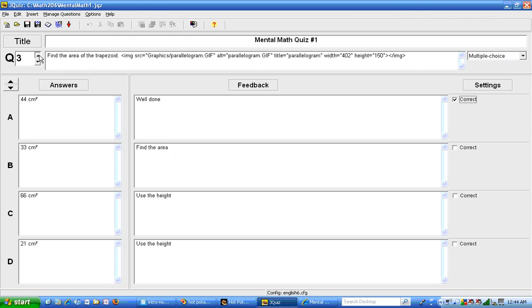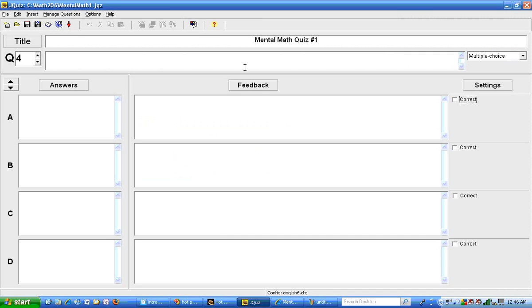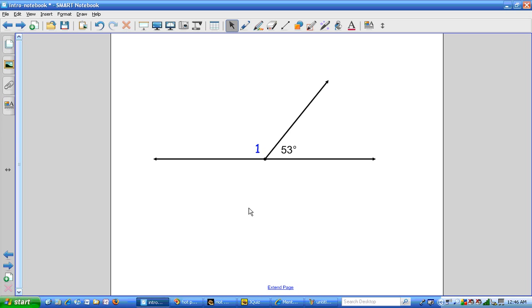Now I'm going to go back to J quiz. And I'm going to put a fourth question in here with a different graphic that I'm going to create in a little bit different way. For question 4, I'm going to have them find the measure of an angle. Find the measure of angle 1. This time I'm going to make a graphic using a little bit different piece of software.